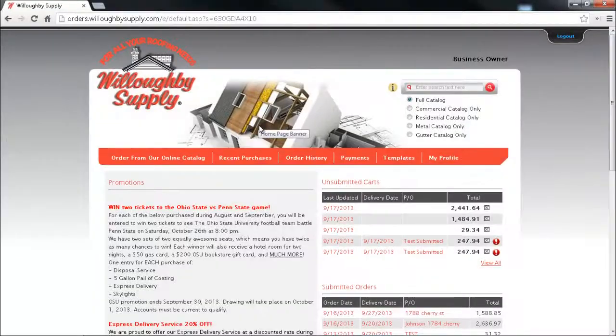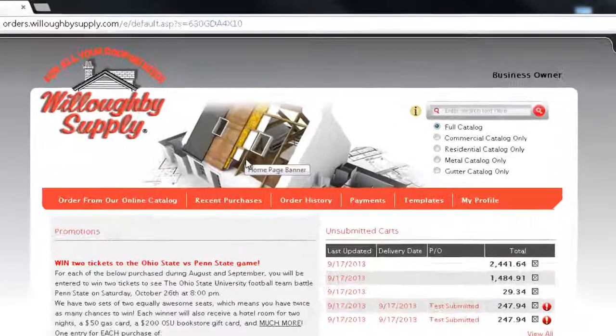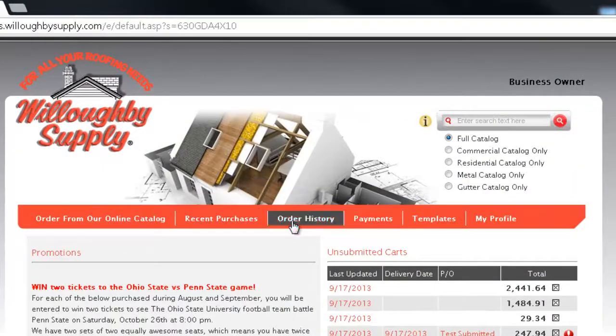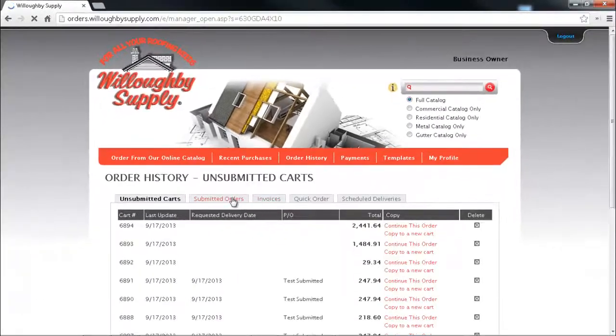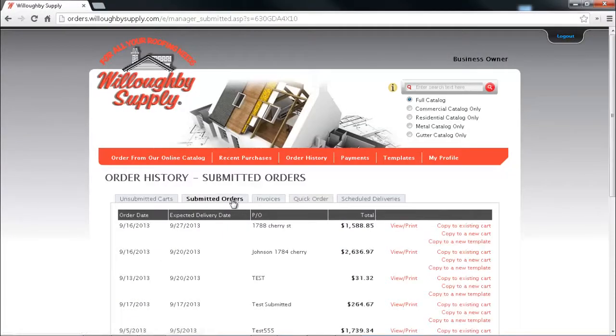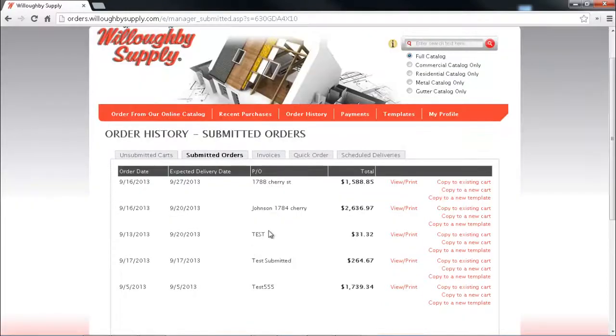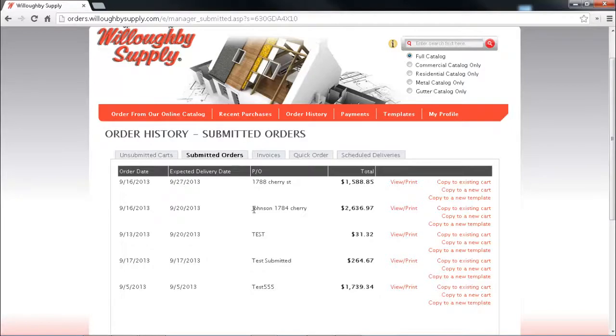The next way we can add items to an order is by using our order history. Going into our submitted orders we can actually, if we got 1790 Cherry Street and we got one of their neighbors for a job and all the items in the house are just like 1784, we can actually take that entire job and copy it to a new cart by clicking the copy to new cart link here.